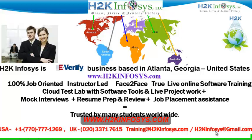We provide 100% job-oriented, instructor-led, face-to-face through live online software training programs. It also includes access to cloud test lab with software tools. We provide live projects for you to work on. We also provide assistance with mock interviews, resume preparation and review, and job placement assistance.